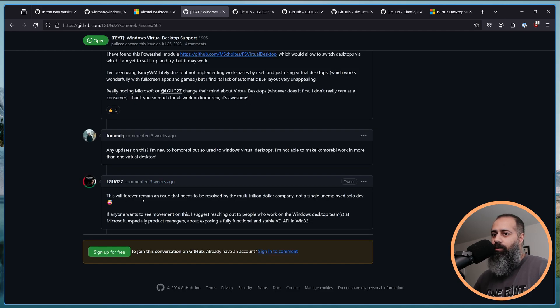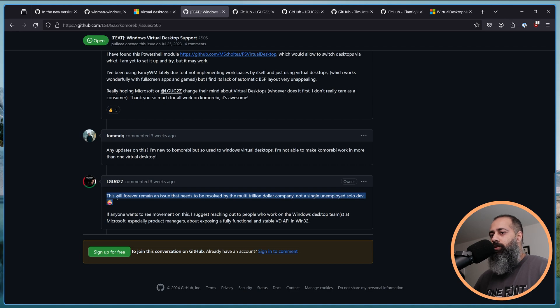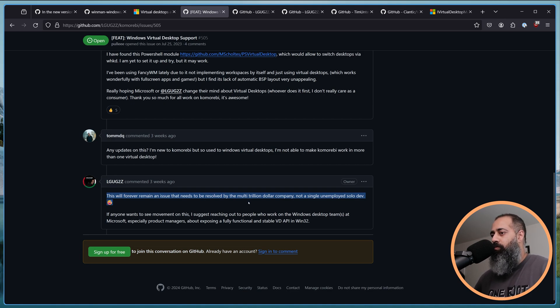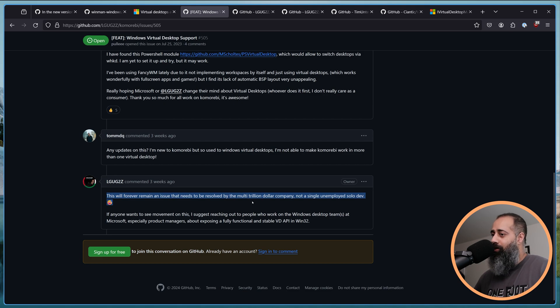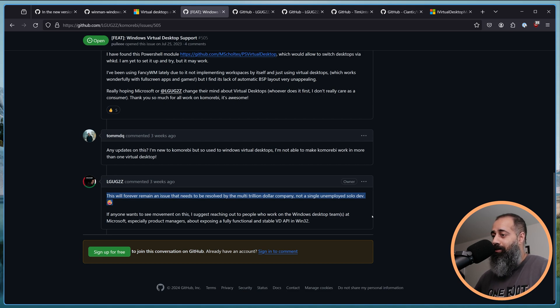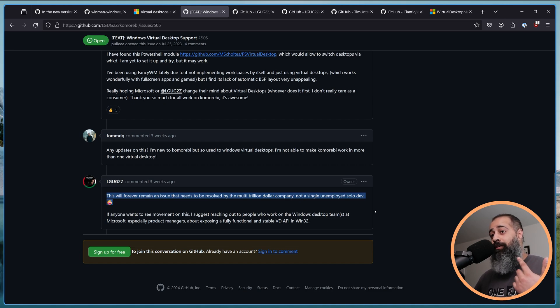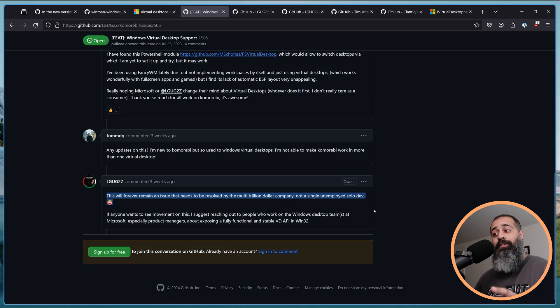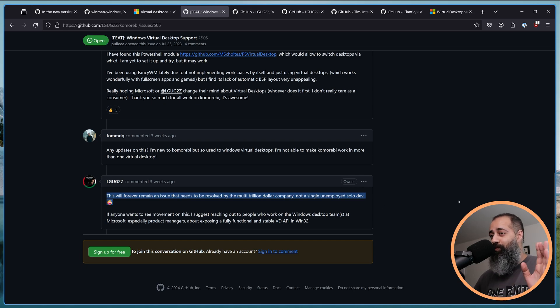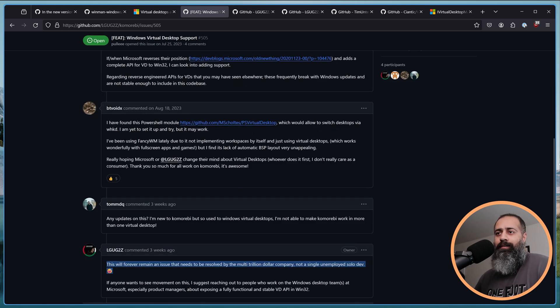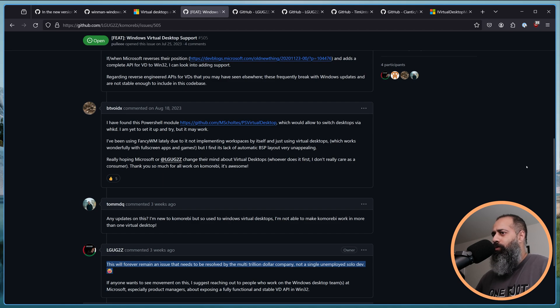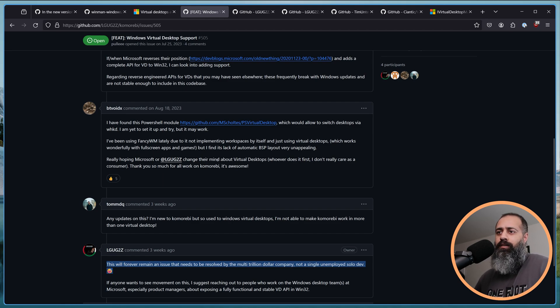So, ultimately, I wrote on this issue, this will forever remain an issue that needs to be resolved by the multi-trillion dollar company and not by a single unemployed solo developer. That is me, but as of next week, I will not be unemployed anymore. Yay. Right. So, why did I want to make this video?